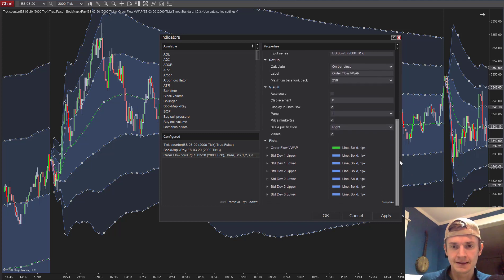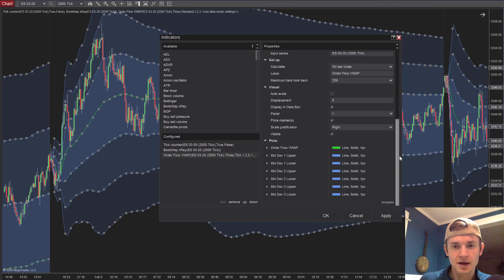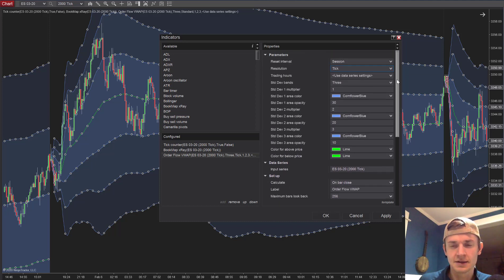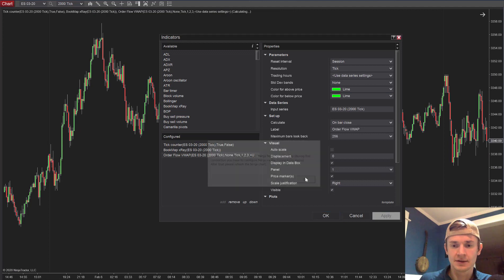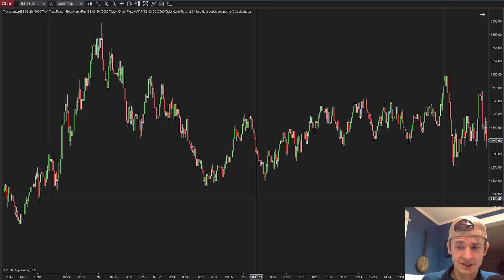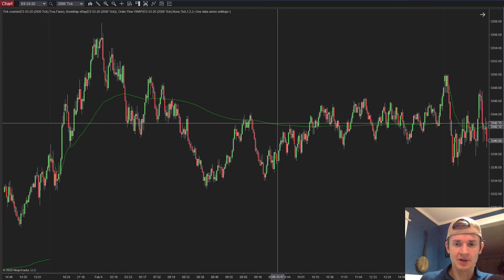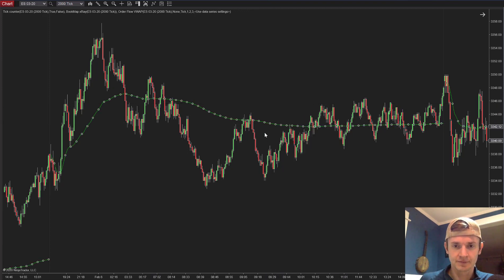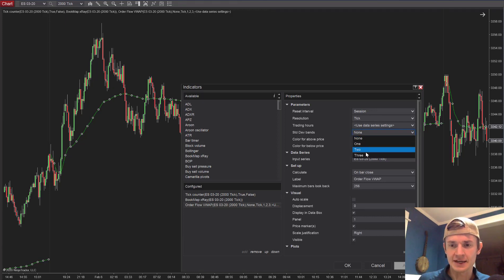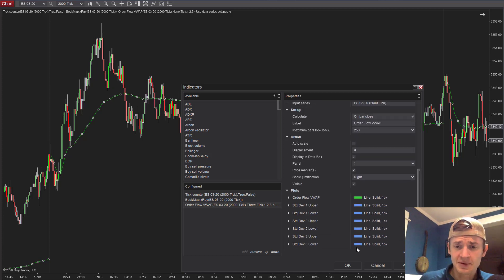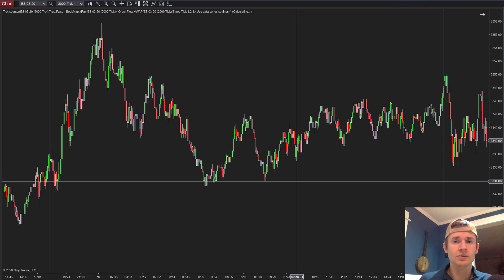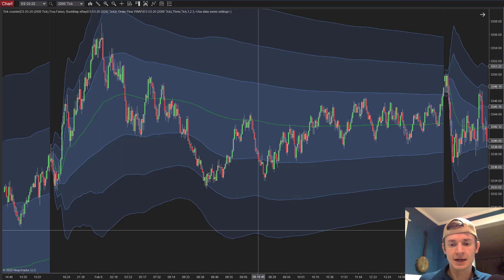You can also eliminate the deviations entirely. If all you want is a traditional VWAP line, you can change the deviation count to none and wait for it to recalculate — then all you've got is the plain VWAP line. That's pretty much all the settings. You can set deviations to one, two, or three. I always leave it on three. Now let's get into how to use this to your advantage.